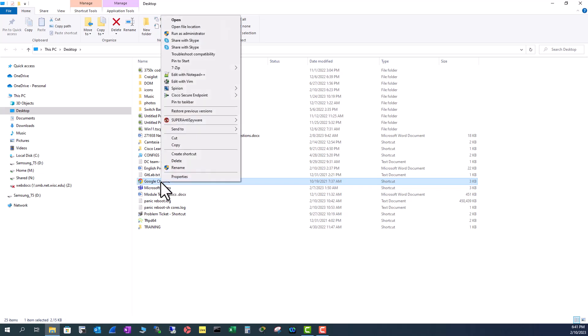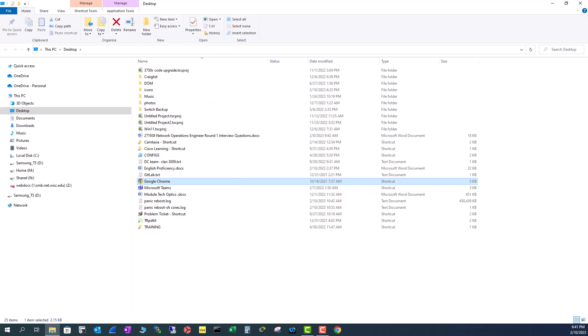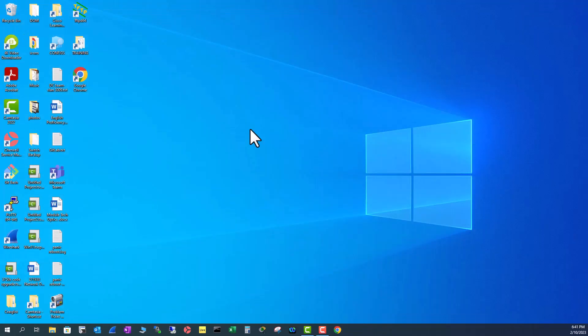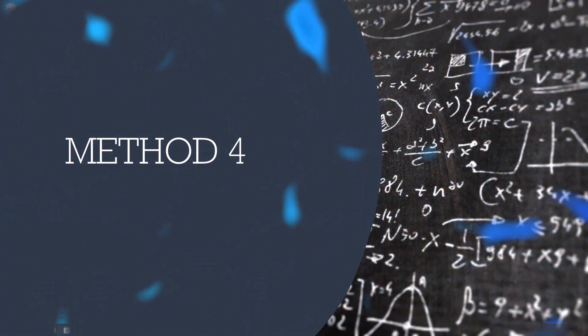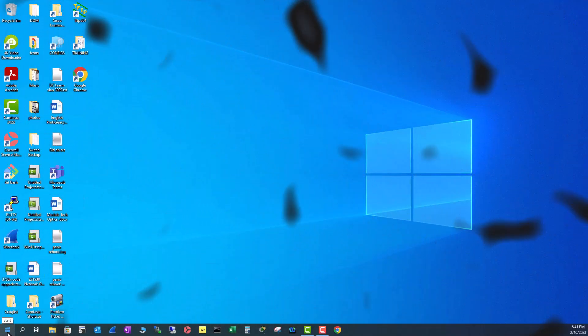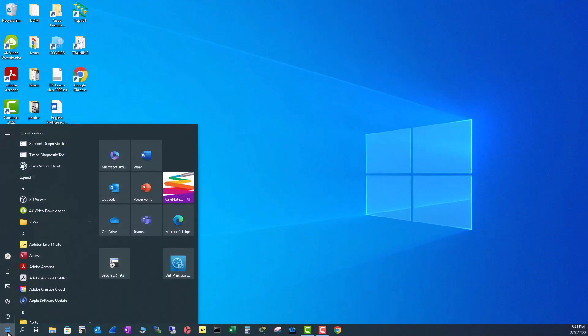So right click on the shortcut and then now you can pin to the taskbar. So it is here. Let me close this one and go to the fourth method, go to start.